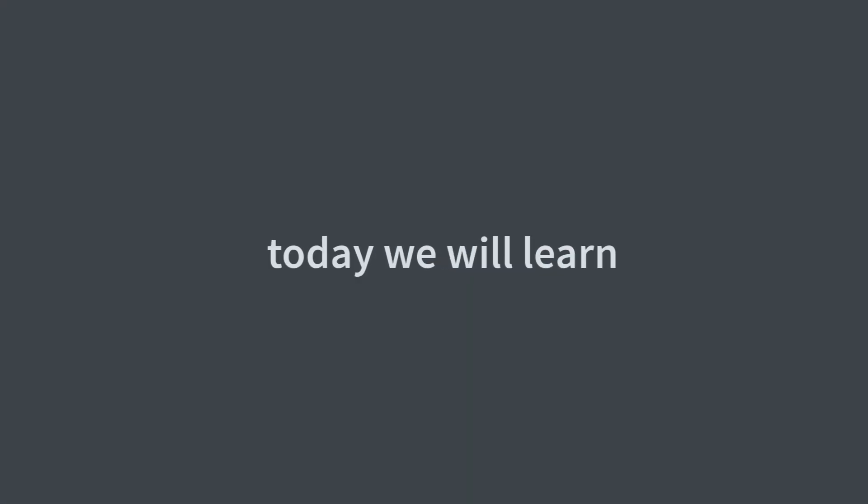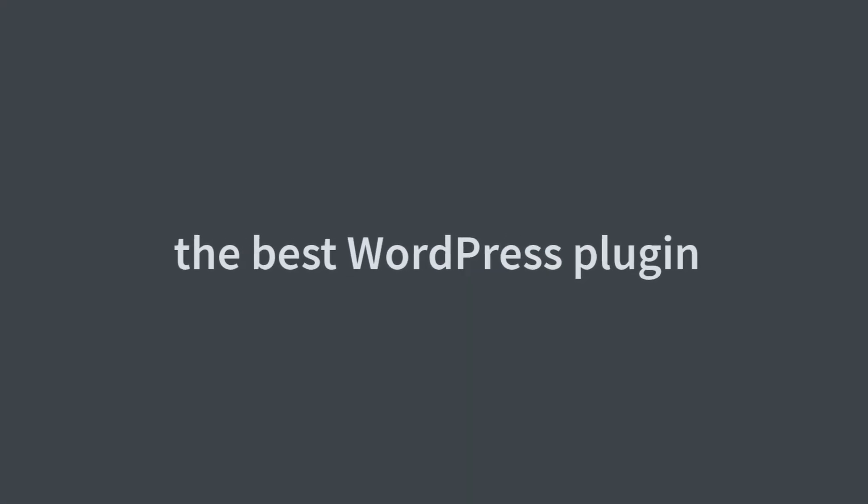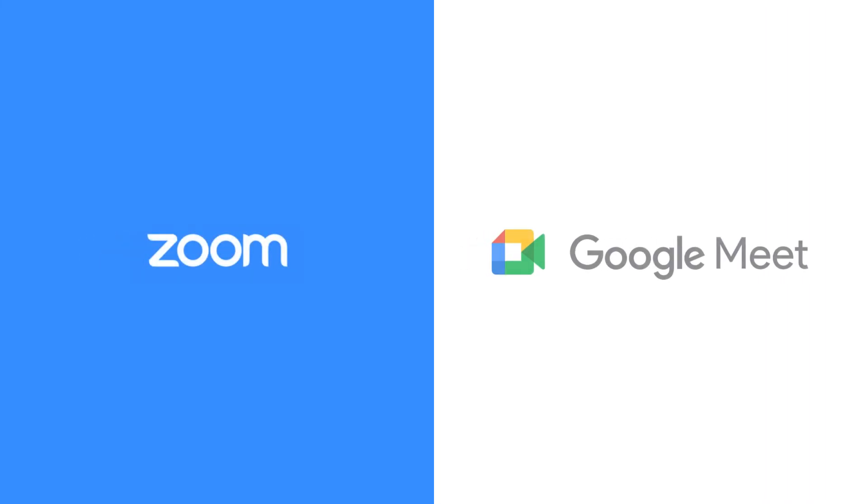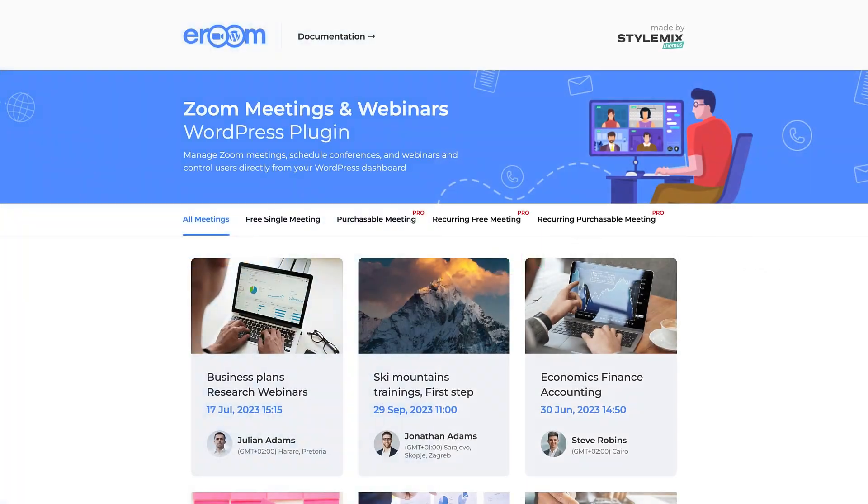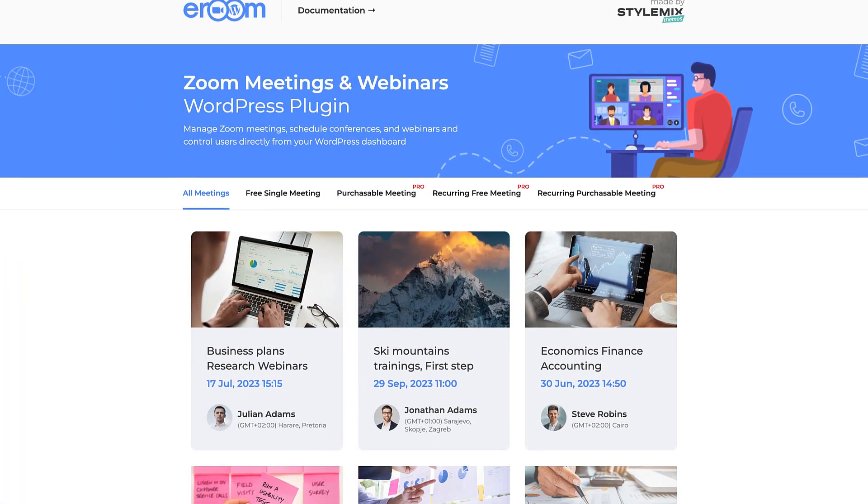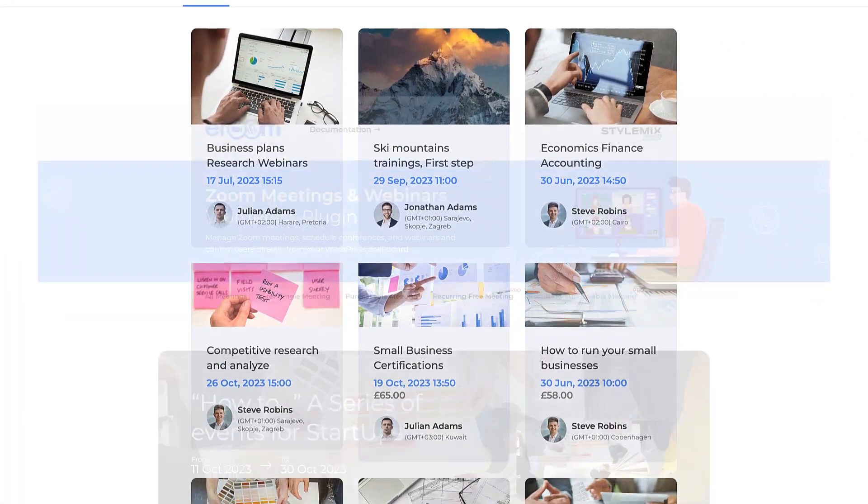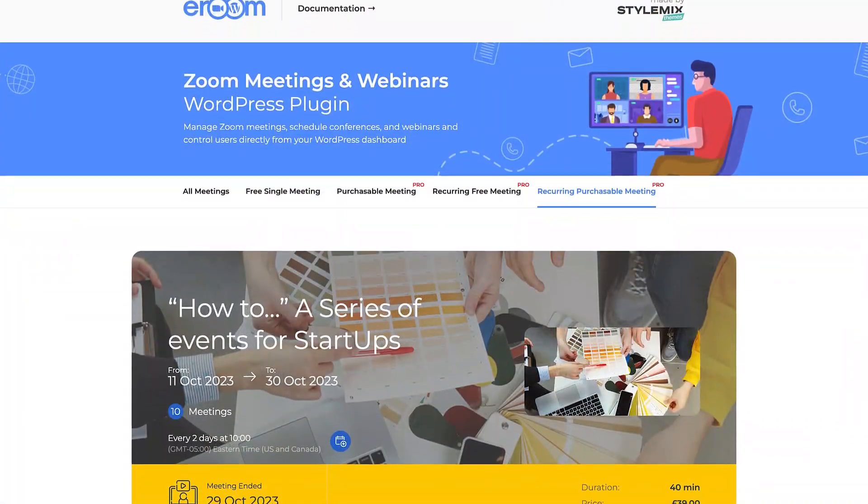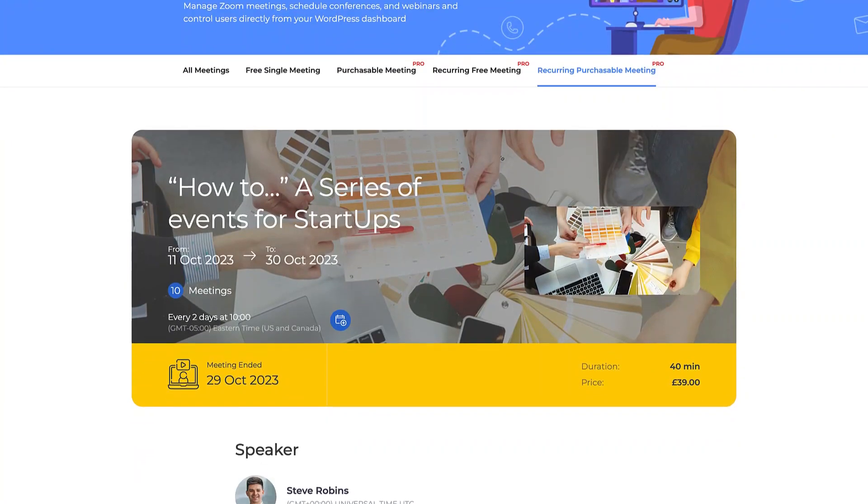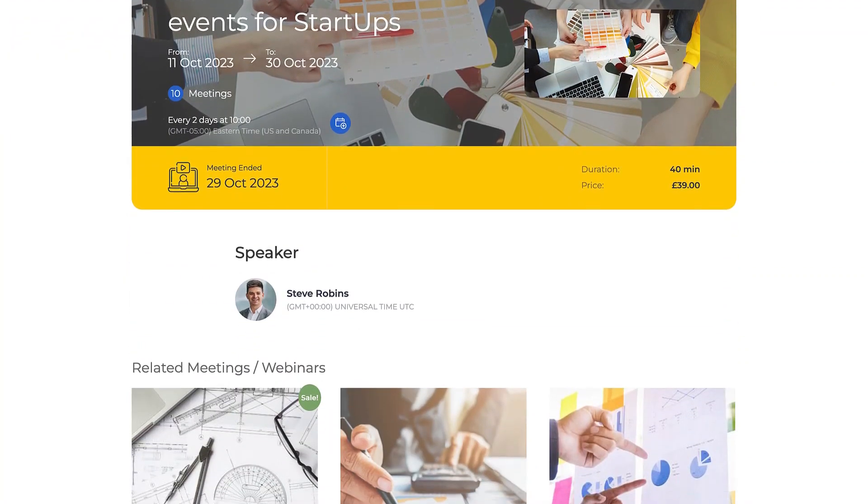Hello everyone! Today we are going to learn about the best WordPress plugin to create engaging Zoom and Google Meet conferences and webinars. This is the plugin eRoom and there are a lot of things it can offer. Let's explore all of them one by one.